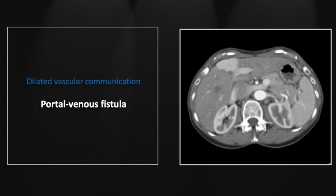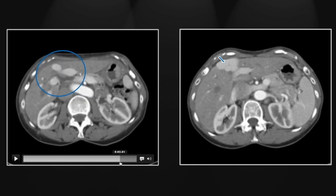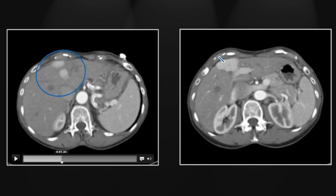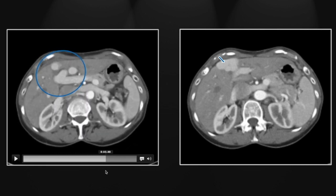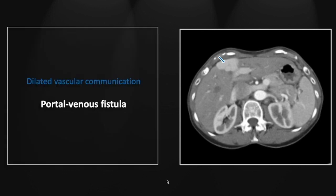Our last case is a portal venous fistula. This can be congenital, post-traumatic, or most frequently related to a prior hepatic biopsy. You see this massive, dilated, tortuous venous communication which, on the cine, communicates between the portal vein and the adjacent hepatic vein. Here it is coming from the portal vein and communicating with the hepatic veins, with early hepatic venous return coming off the left portal vein. So that is a portal venous fistula, most commonly resulting from biopsies, but potentially post-traumatic or congenital.